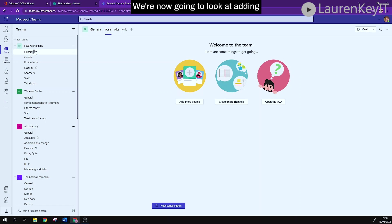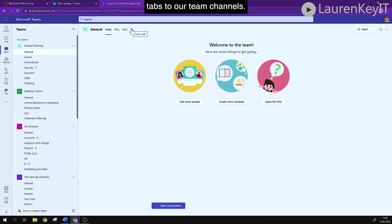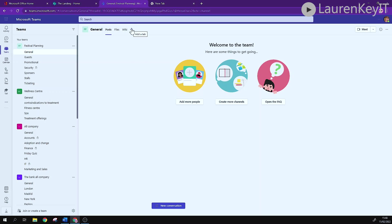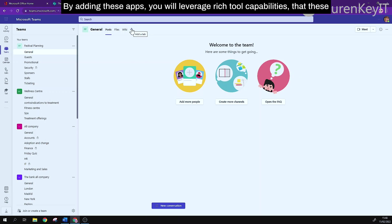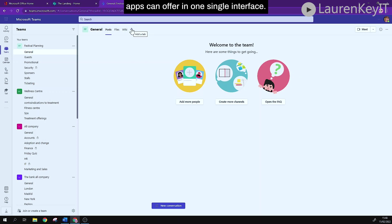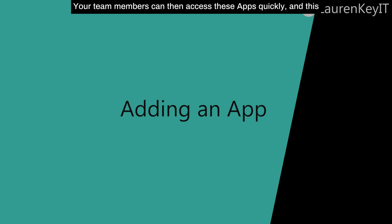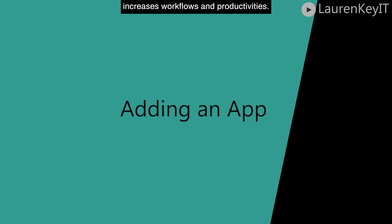We're now going to look at adding tabs to our team channels. Turn your favorite apps and files into tabs at the top of your channel here. By adding these apps you will leverage rich tool capabilities that these apps can offer in one single interface. Your team members can then access these apps quickly and this increases workflows and productivity.